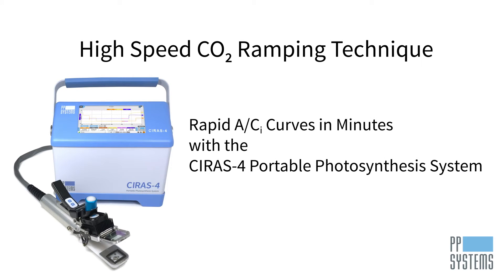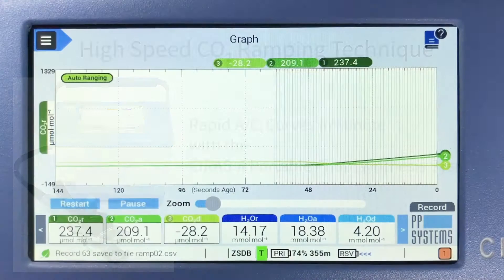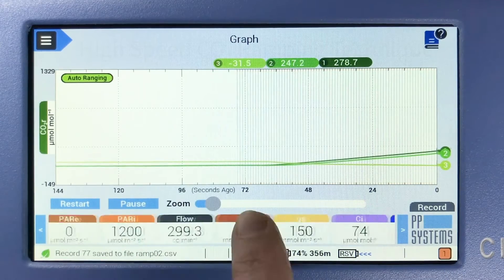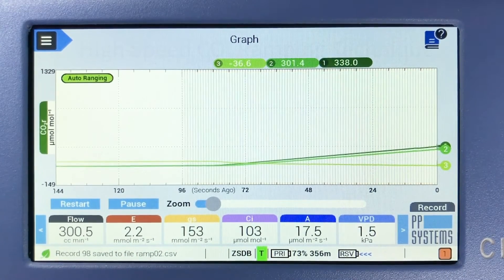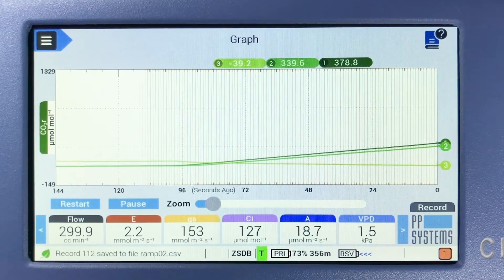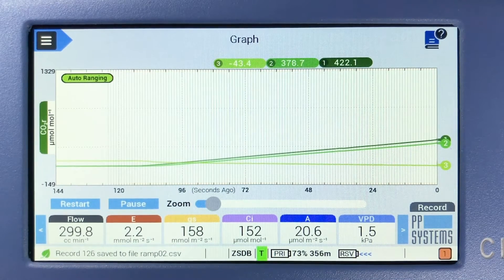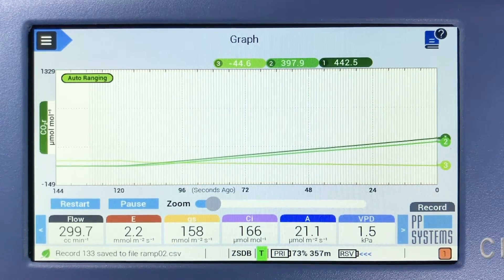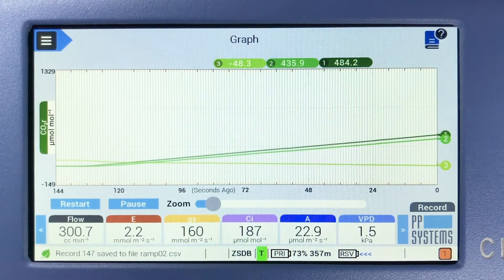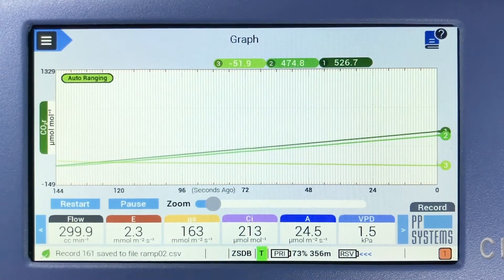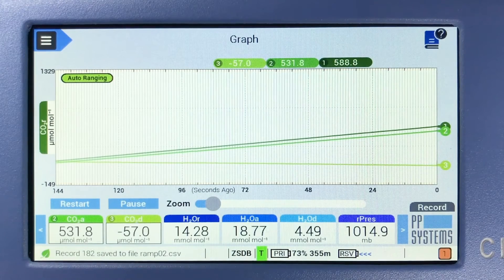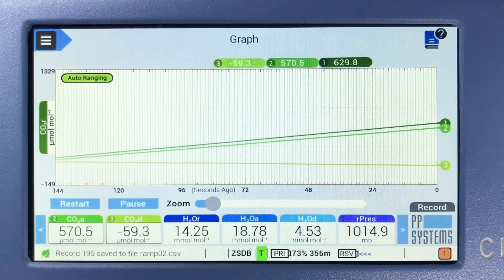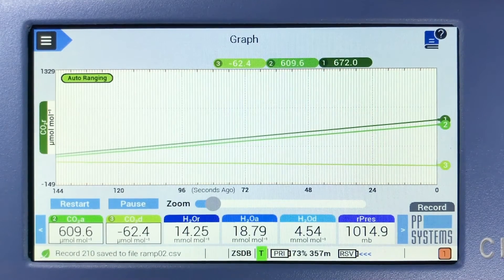The CIRIS-4 portable photosynthesis system can change CO2 gas concentration while simultaneously and continuously recording data. Linear ramps of CO2 concentration are easier to program and record than in previous instruments, and now that there's no longer a need to define a response script for a ramp test in the CIRIS-4, the process is faster and more streamlined than ever. Follow these simple steps to create ACI curves with the CIRIS-4 in minutes.